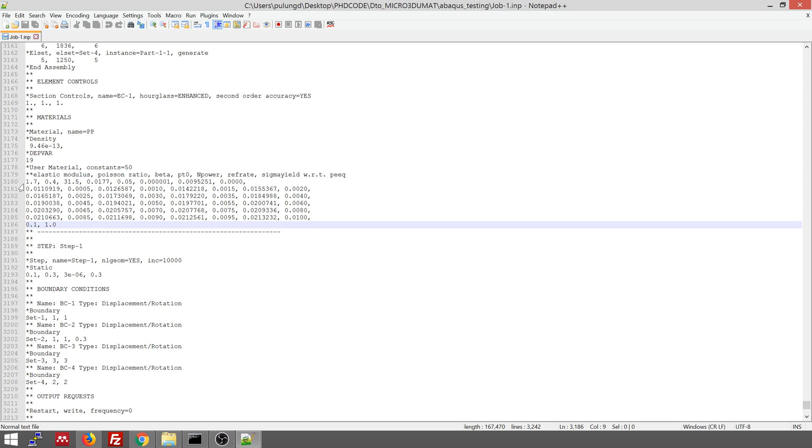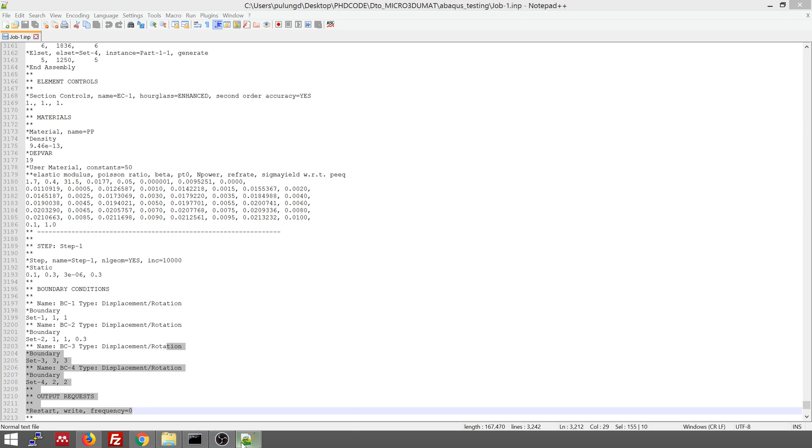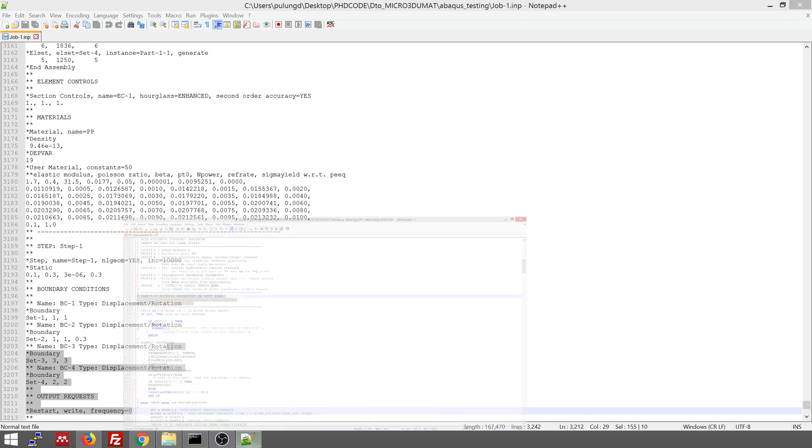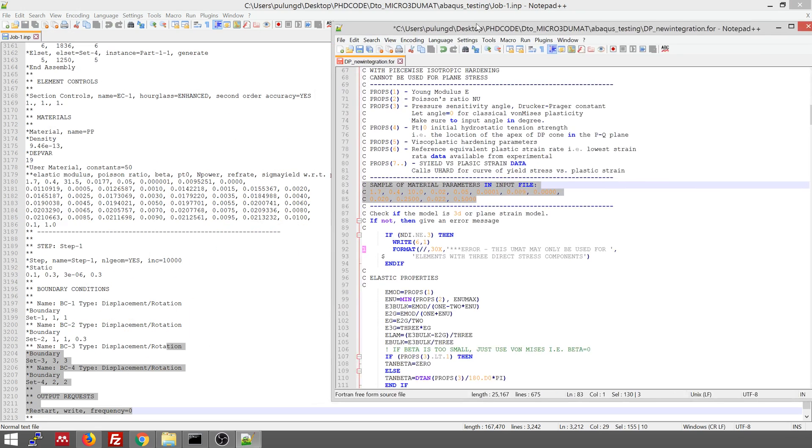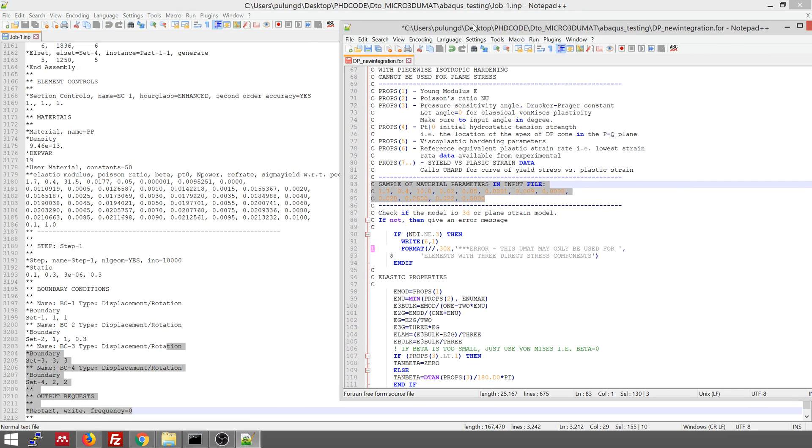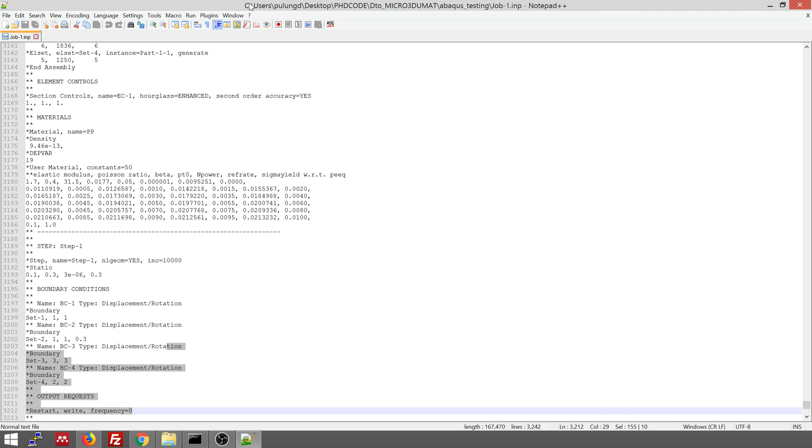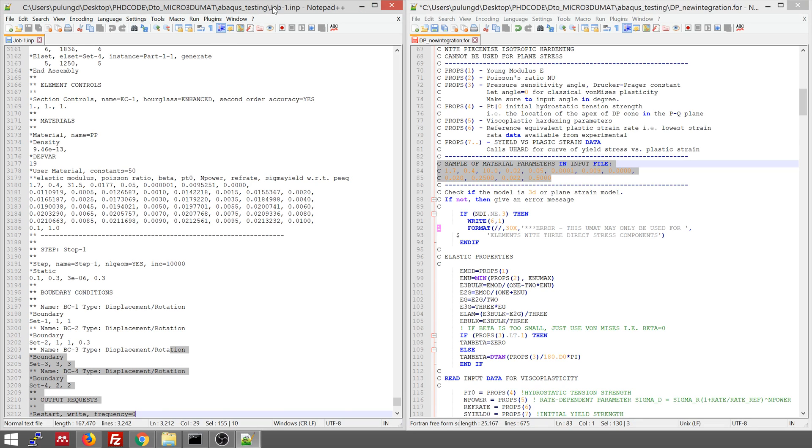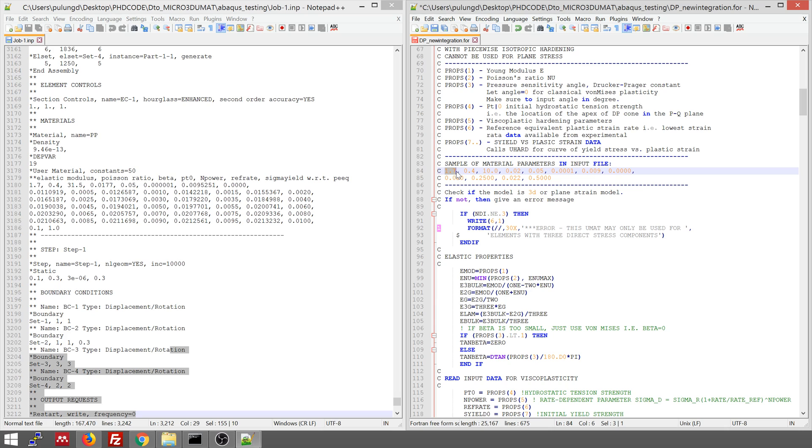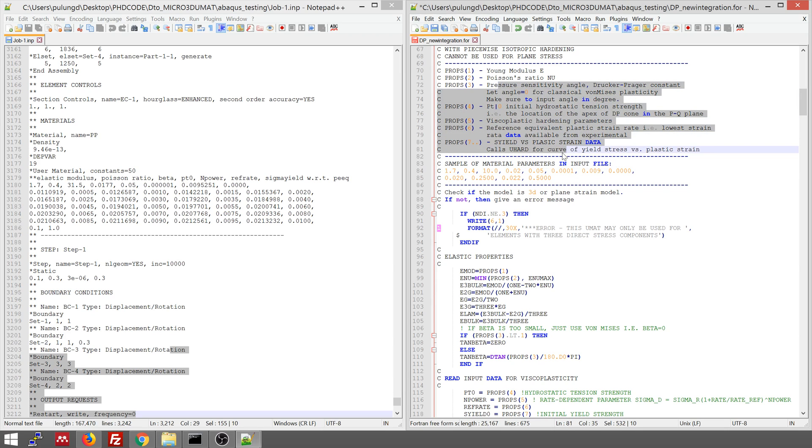So each of them corresponds to a certain parameter. For example, like if we make it like this, so this is 1.7, this is the Young modulus, the Poisson ratio, and this is other parameters, present sensitive parameters, and so on. You can read the paper, then you can understand more.